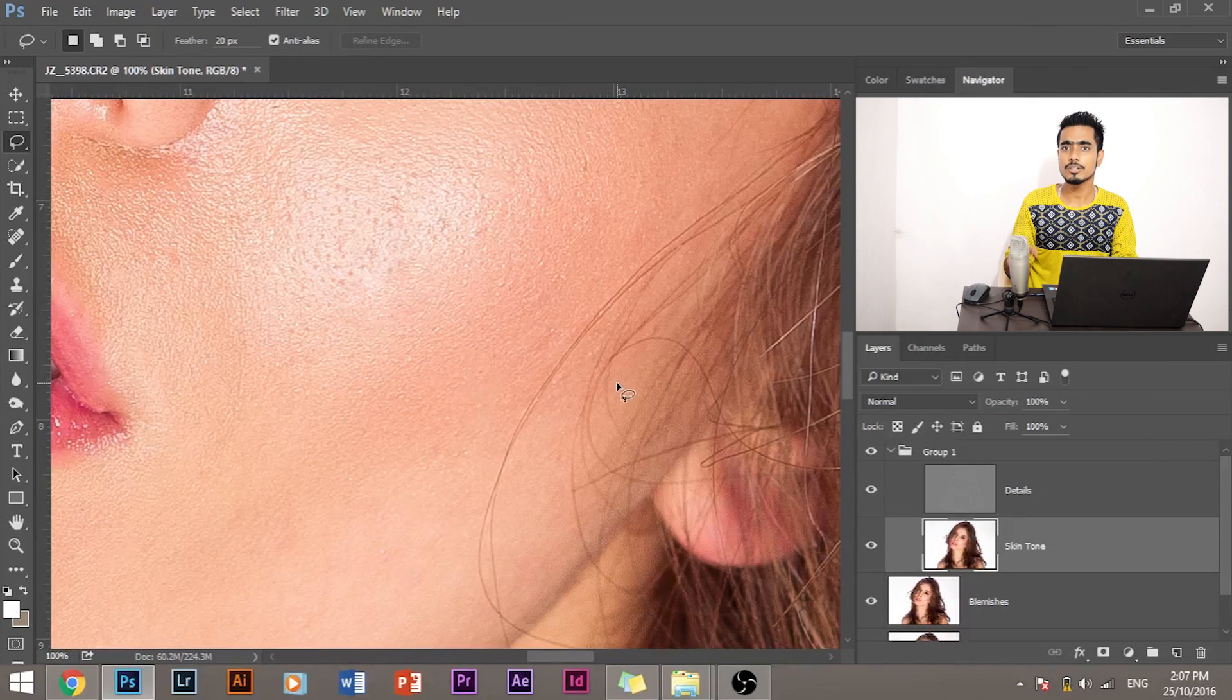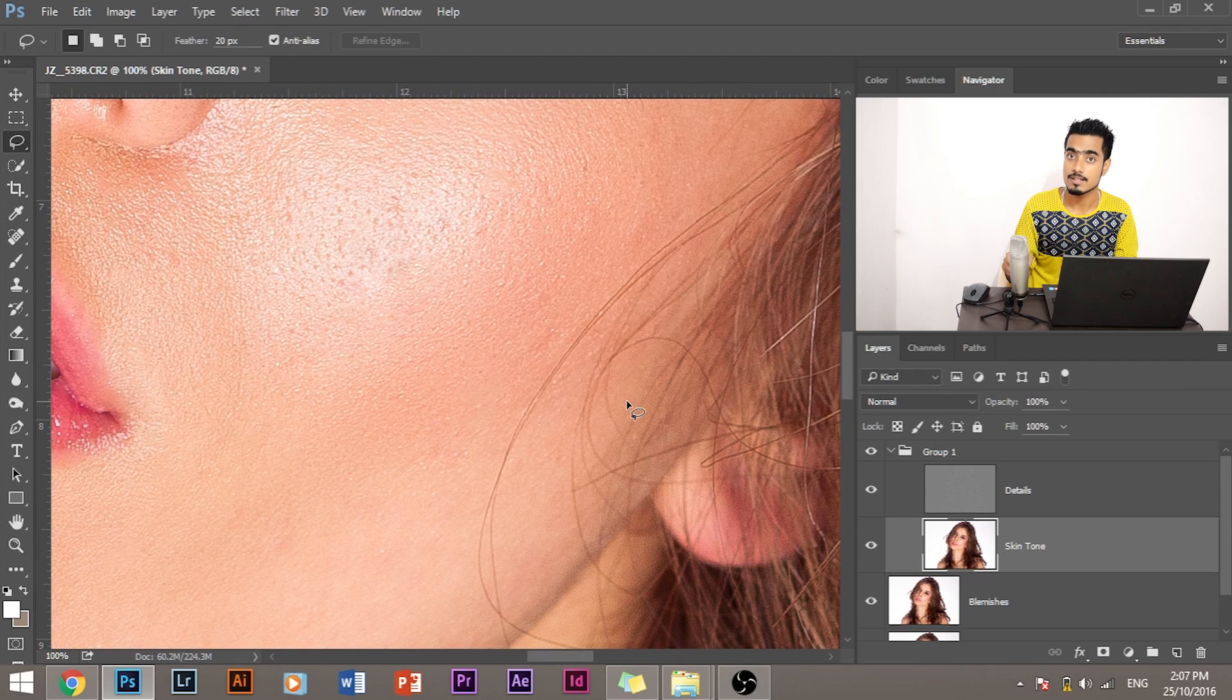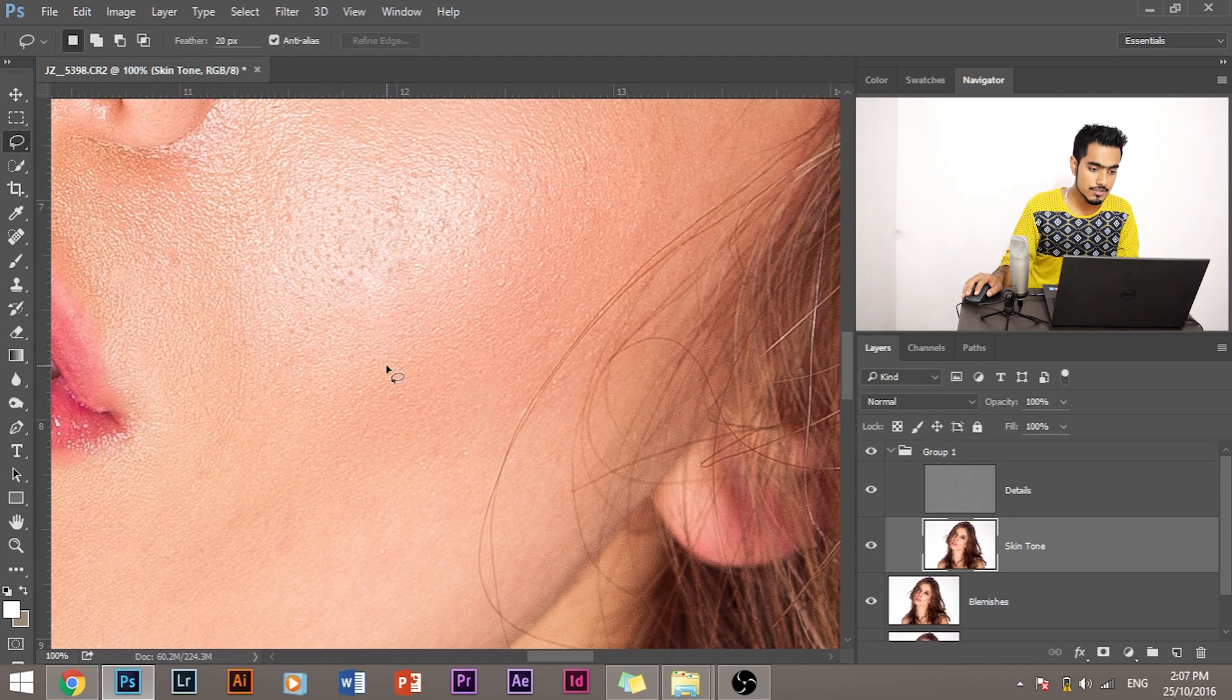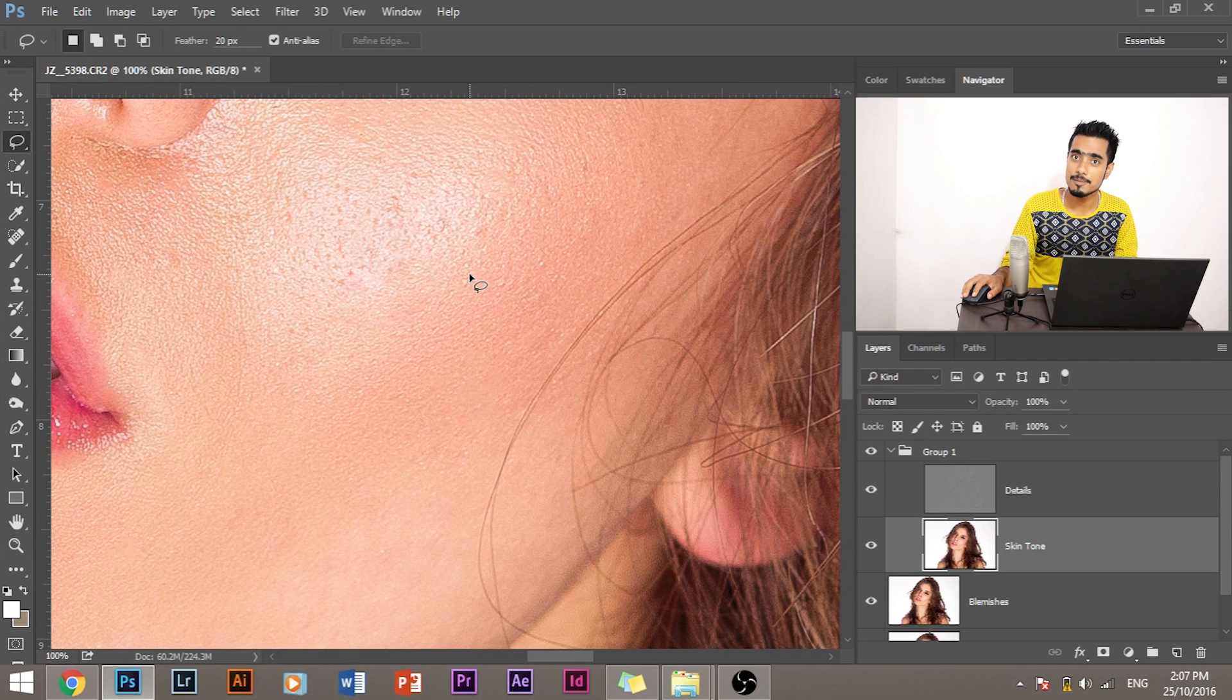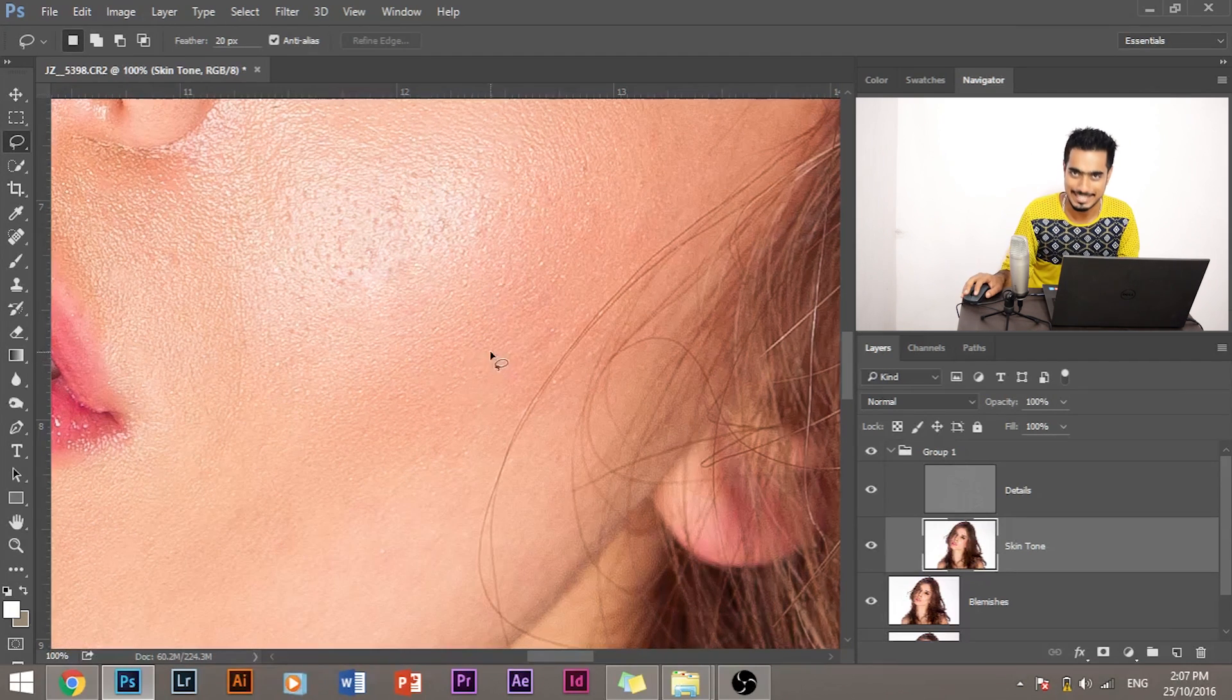So you want to have different amounts of blur to different areas. So I'm going to speed up this process for you and let's not keep you waiting.